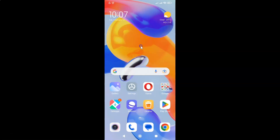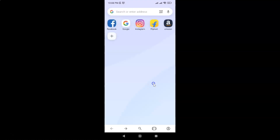First of all you have to open your Opera browser. Here is my Opera browser, let me tap on it to open it. You can see it's now opened, and after that just open the website for which you want to view the desktop version.